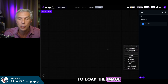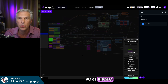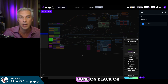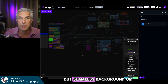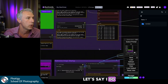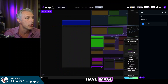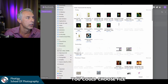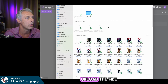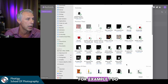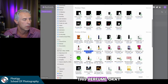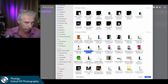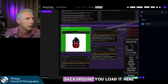Then you need to load the image. Grab any image you have — it may be your portfolio, your client's images, or a future client's image shot on a black, white, or gray seamless background. There is a big green square in the control panel — choose a file to upload. For example, I have this image of a perfume that I grabbed from Amazon. Any product on a white, gray, or black background — you load it here.